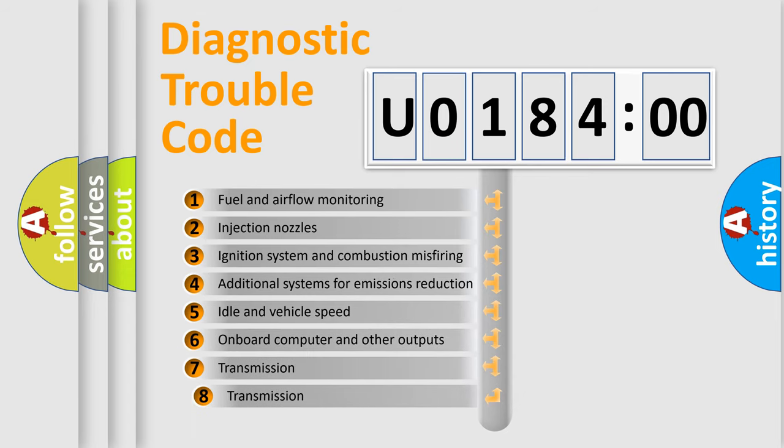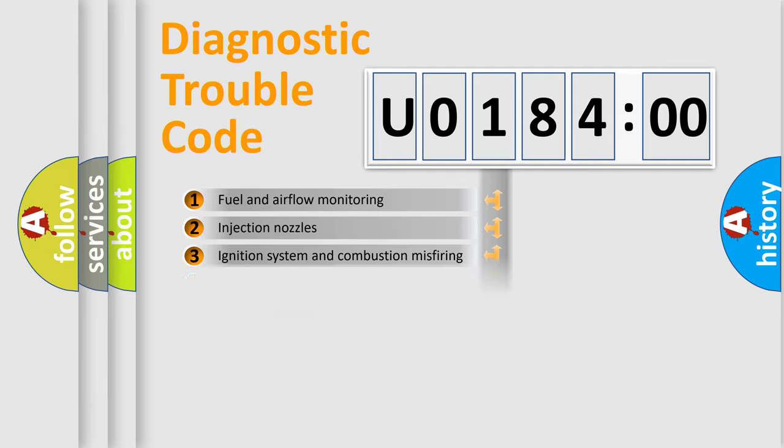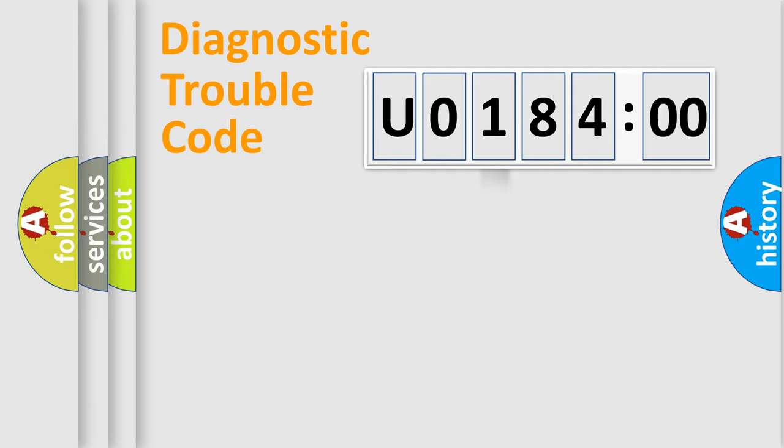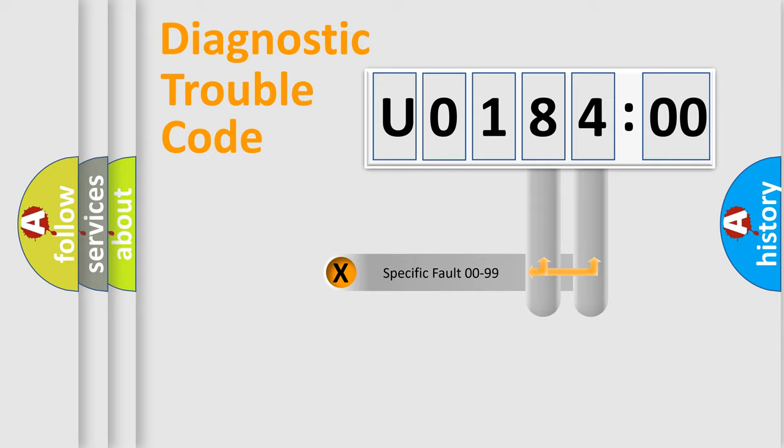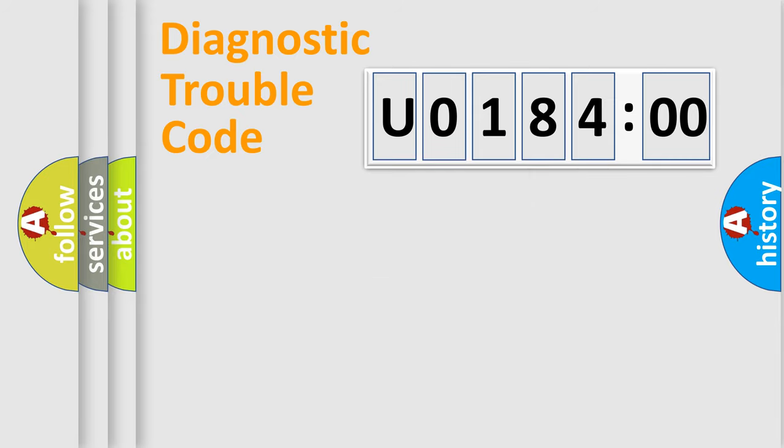The third character specifies a subset of errors. The distribution shown is valid only for the standardized DTC code. Only the last two characters define the specific fault of the group.